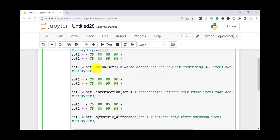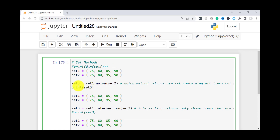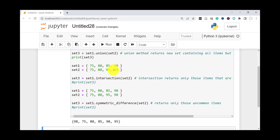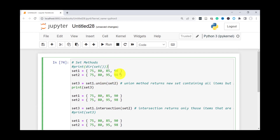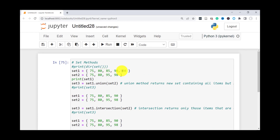One of the methods available with sets is the union() method. What this does is return a new set containing all items found in both sets, but it removes any duplicates. For instance, 75 and 80 are shared between the two sets, so those will only appear once. So set three, returned after doing a union of set one and set two — even though we have a total of eight elements, it returned six because it removed the duplicates 75 and 80. Even if you try to add a duplicate like 90 to set one, it just removes the duplicate.